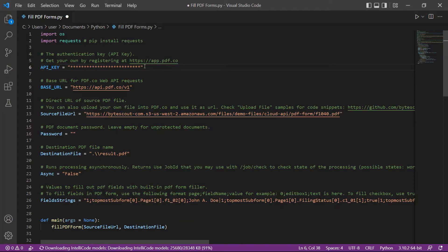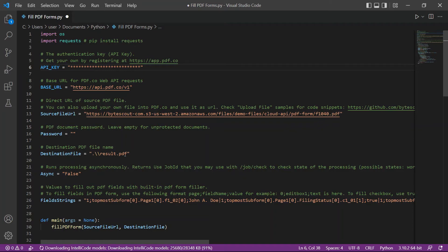In line 13, input the source file URL. Then, type your desired output file name in line 19.